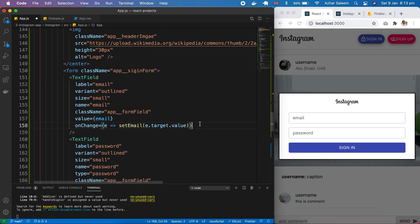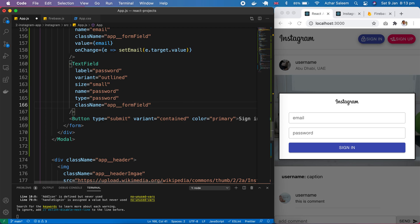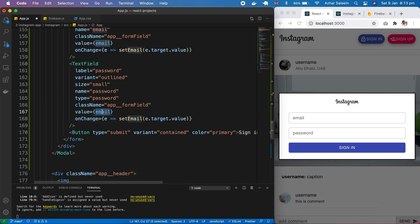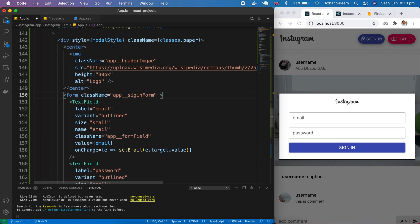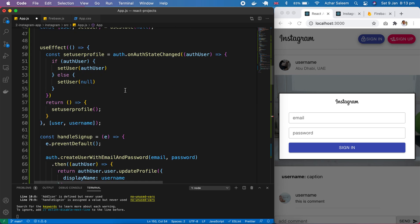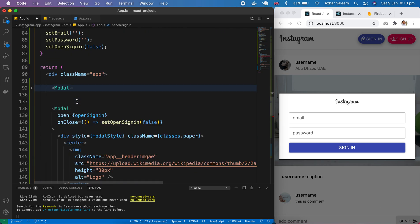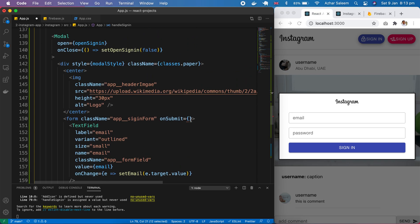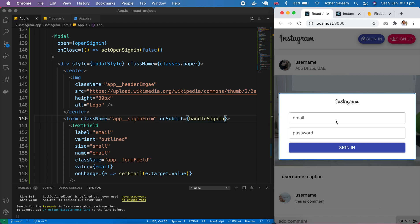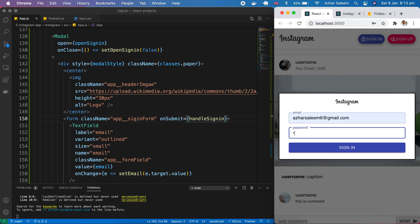Same thing with password — instead of email it will be password, value is password and setPassword. For the form submit, on submit we pass the function we wrote before — handleSubmit. Save it, then type in the email and password to test.